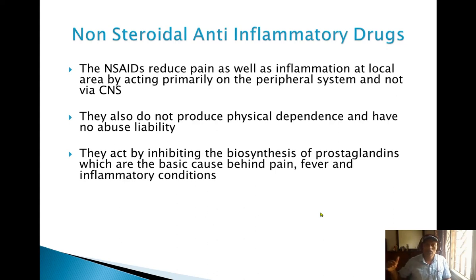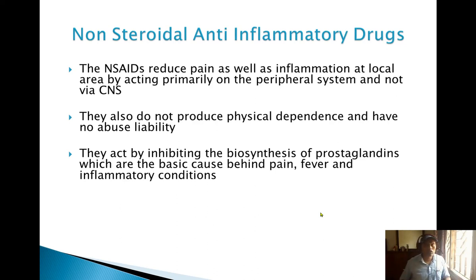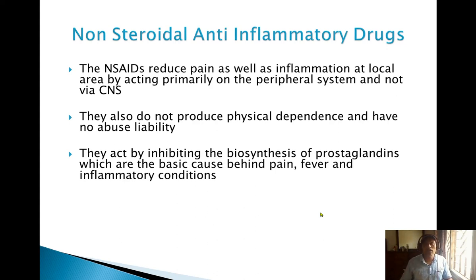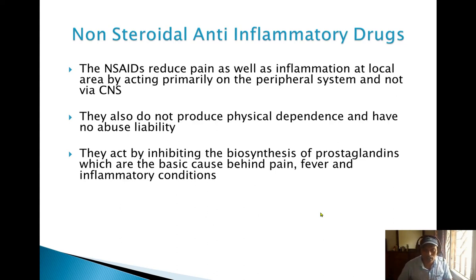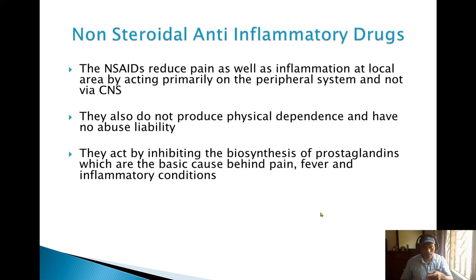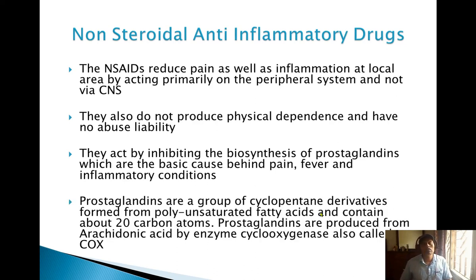NSAIDs act by inhibiting the biosynthesis of prostaglandins. Prostaglandins are mediators of pain, fever, and inflammatory conditions. It is actually the prostaglandin acting as a defensive mechanism — trying to help us — but in some cases it produces excessive inflammation and pain, so we need to block prostaglandin production.